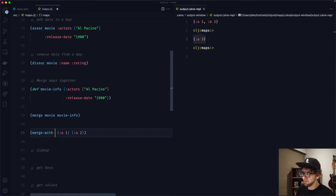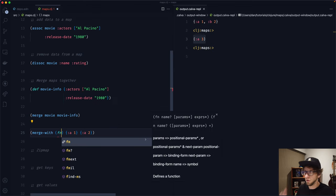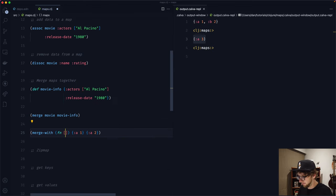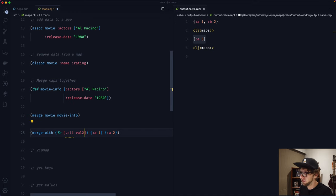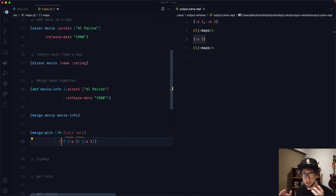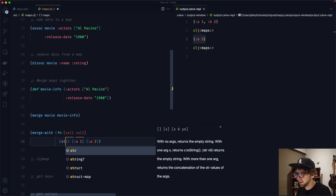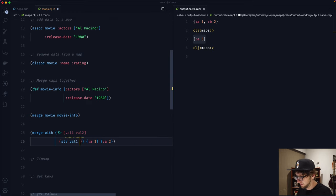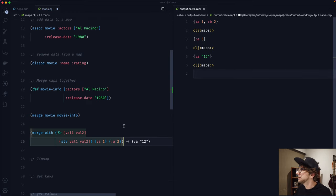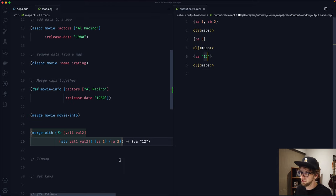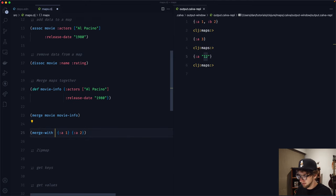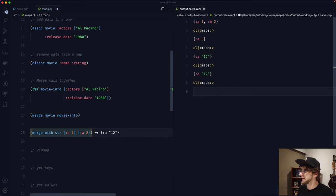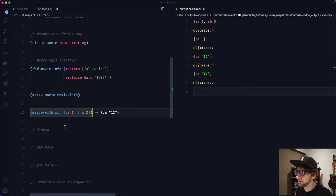We can provide our own function to merge-with. For example, if we want to combine the values as a string, we can pass a function that takes val-one and val-two and calls str on them. Now we get our key with the value of the two combined. We could also just pass the str function directly.